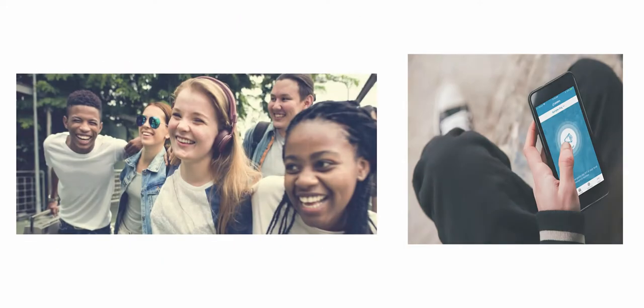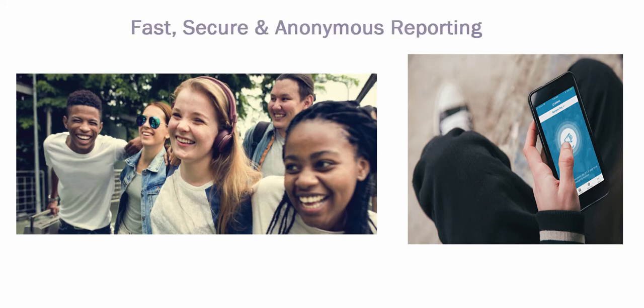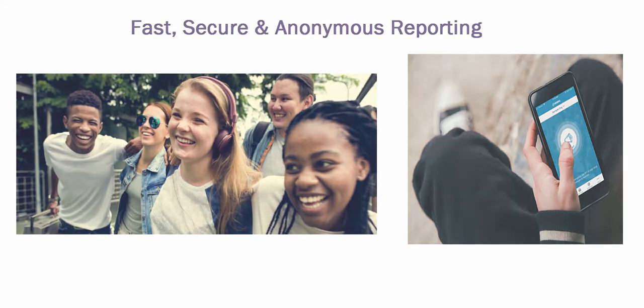Students are equipped with a mobile app for fast, secure, and anonymous reporting.